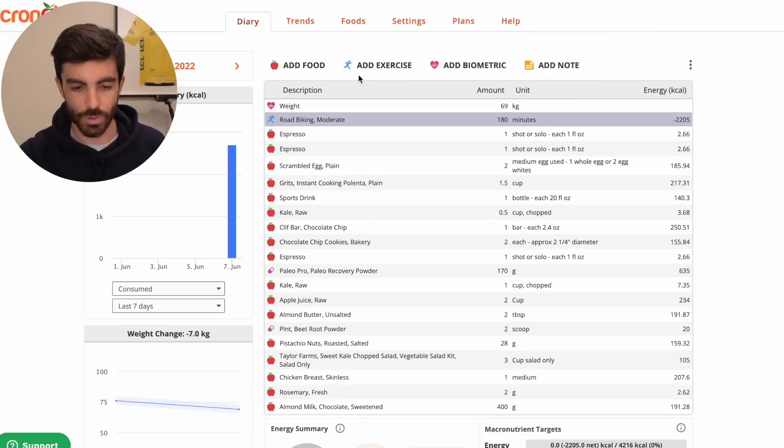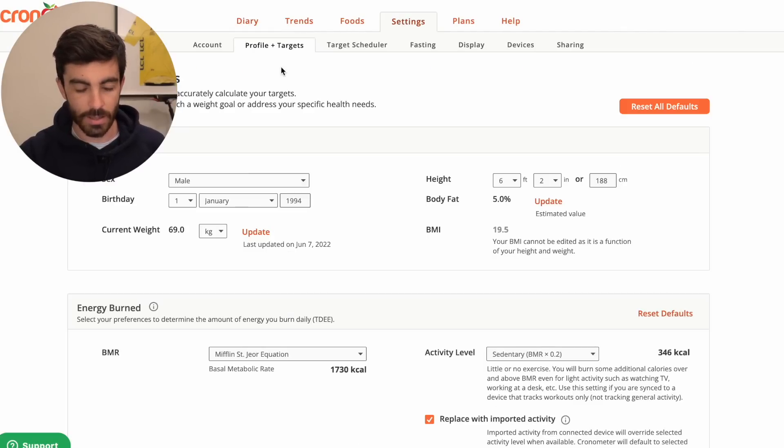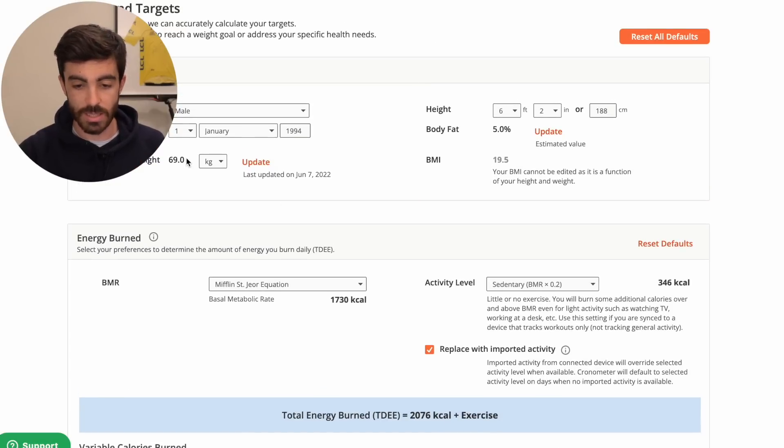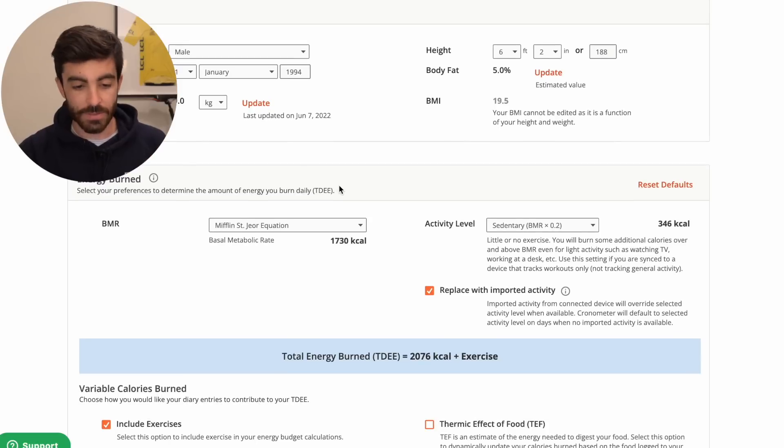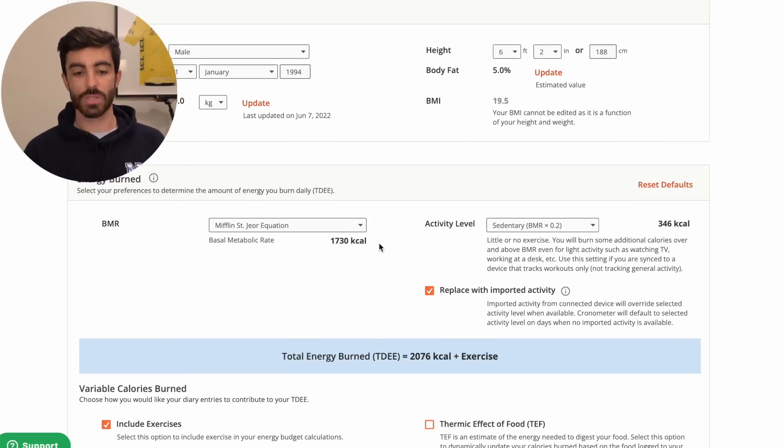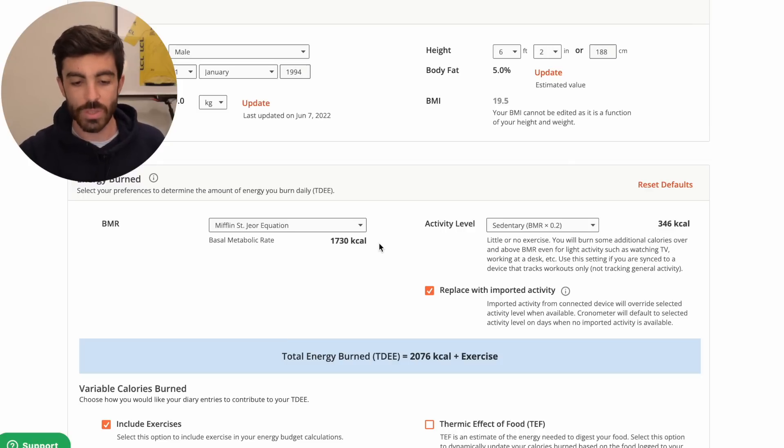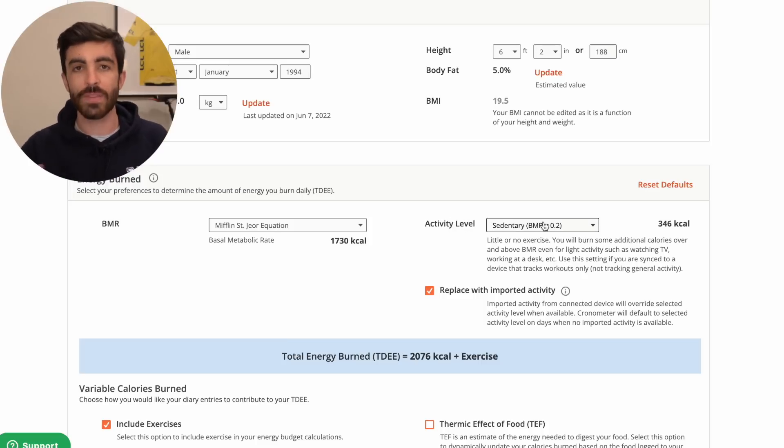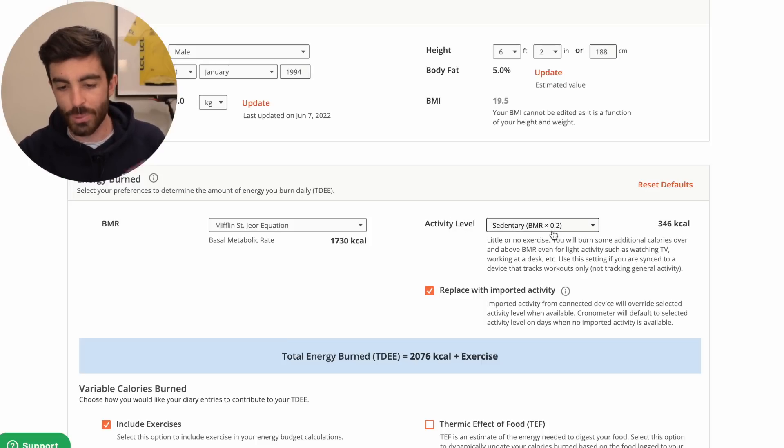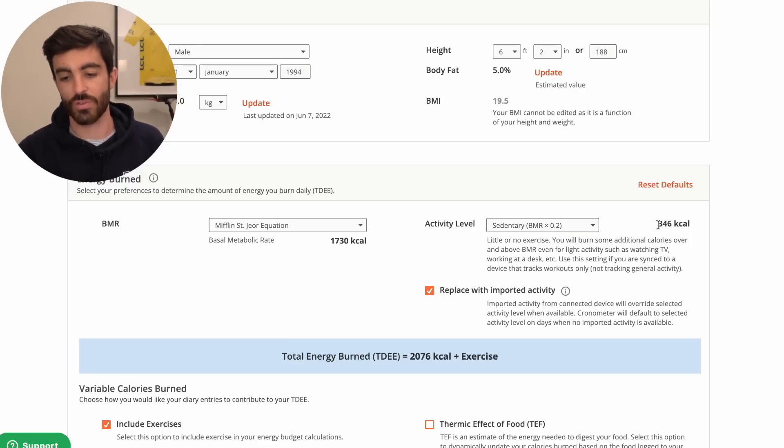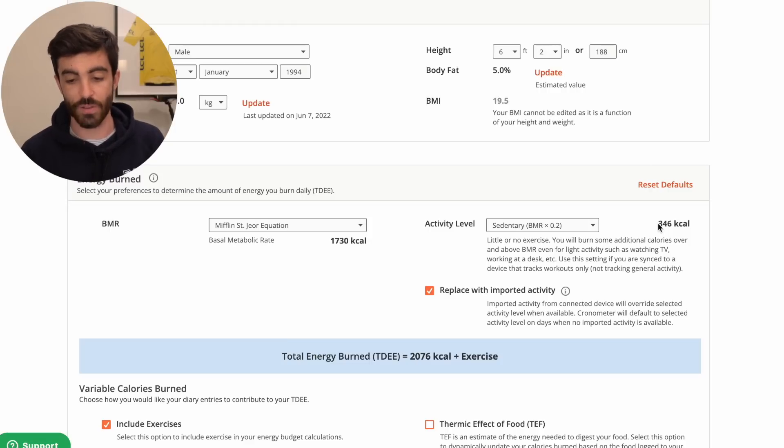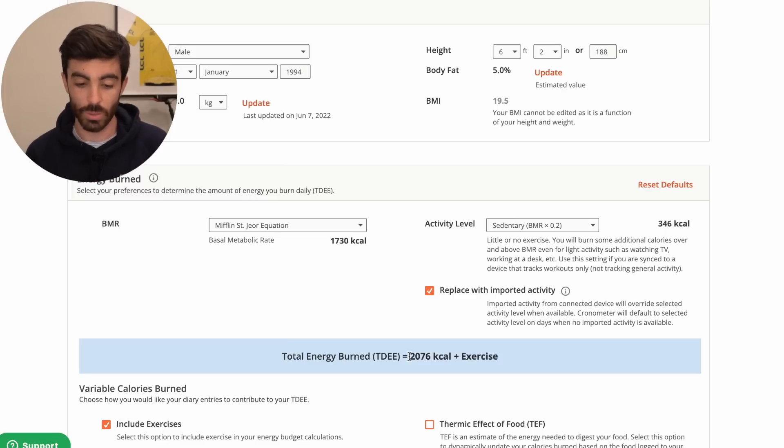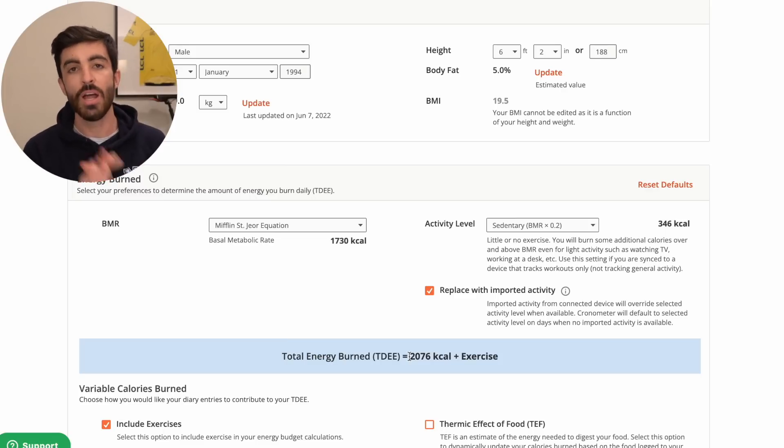I'm going to get started by looking at his energy expenditure for the day, and then we'll get into what he consumed. Over on Cronometer, over in the profile settings, I've put in his body weight, which is 69 kilos as a male. That gives us a basal metabolic rate, which is the absolute minimum number of calories his body is burning just to be alive, which is 1730 calories. Factoring in a slight activity level throughout the day, getting up, walking to the fridge, walking around, put it in as basically little to no exercise, and that's given us an extra 346 calories on top of the 1730.